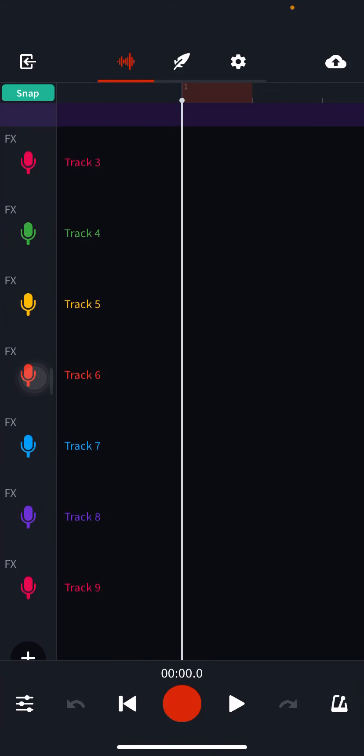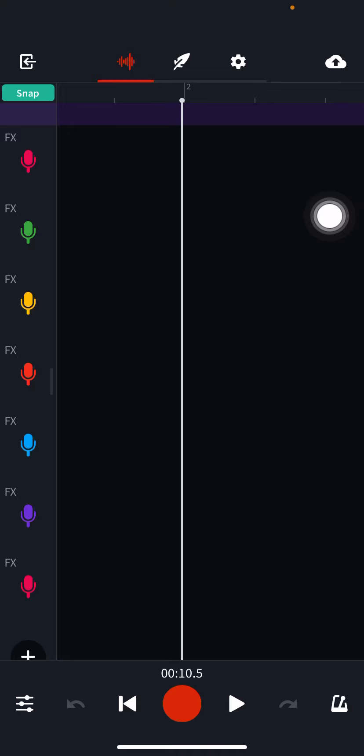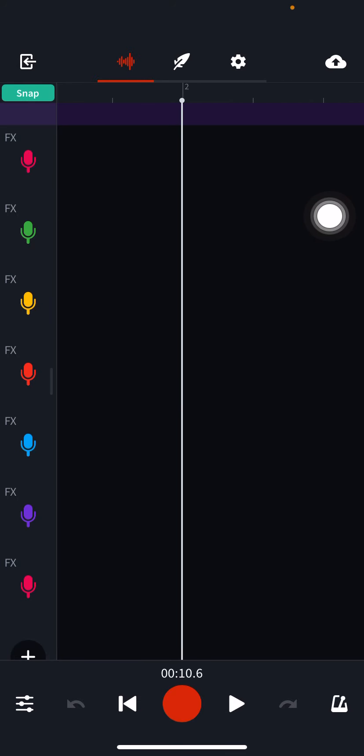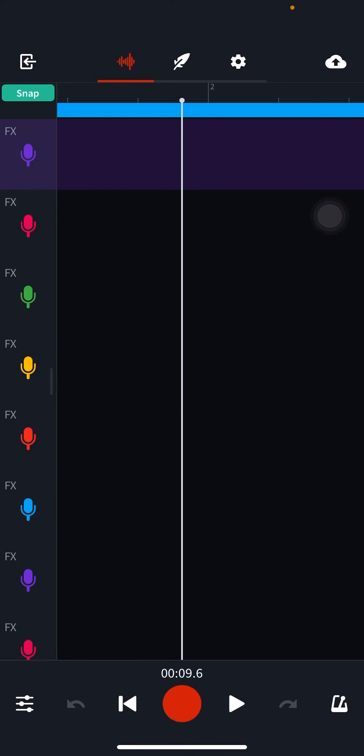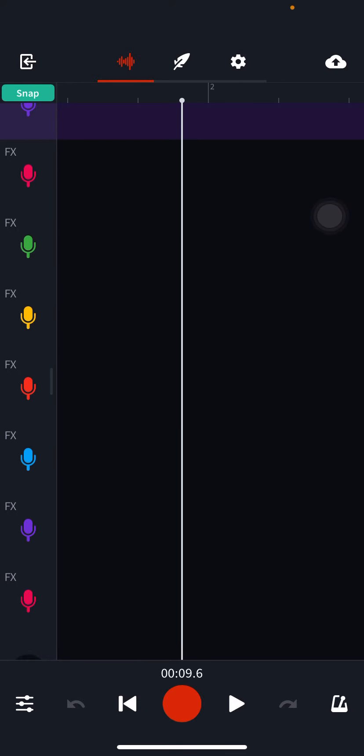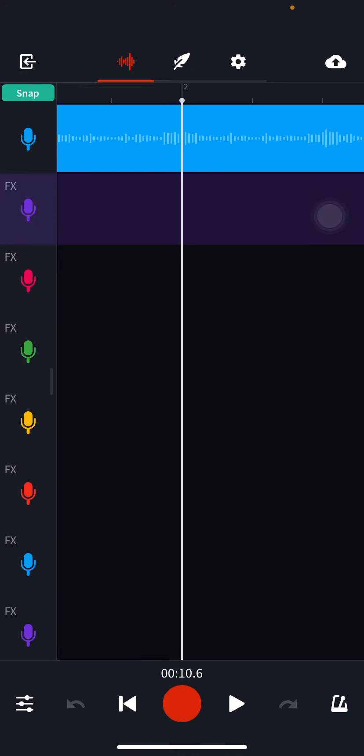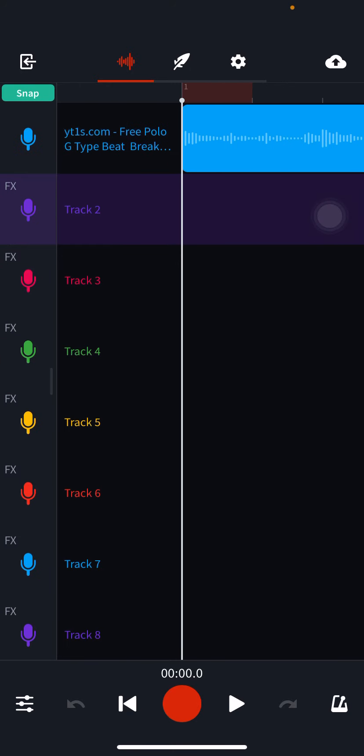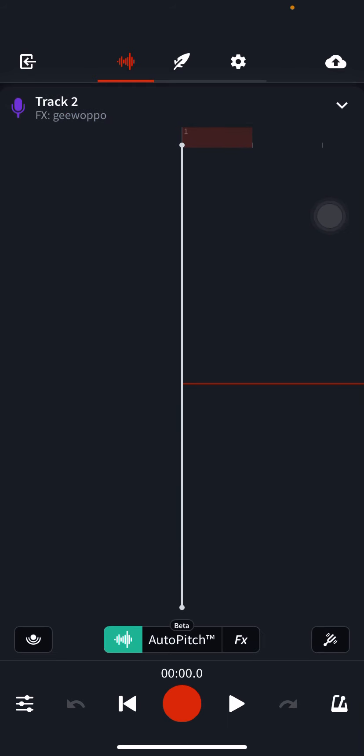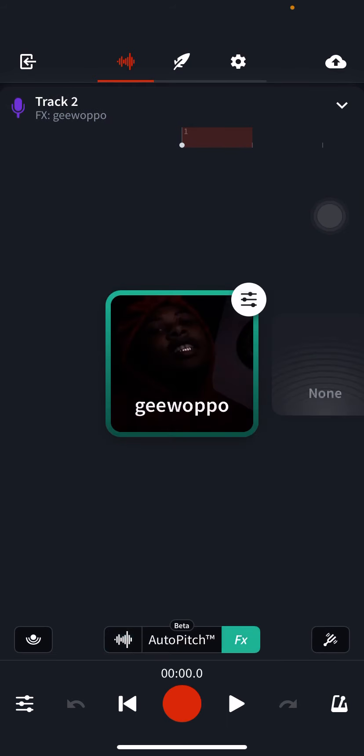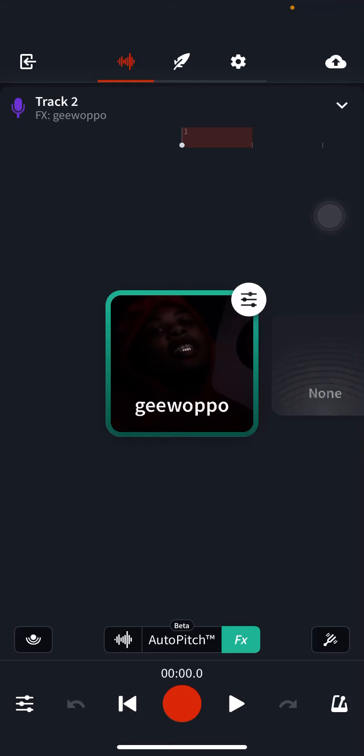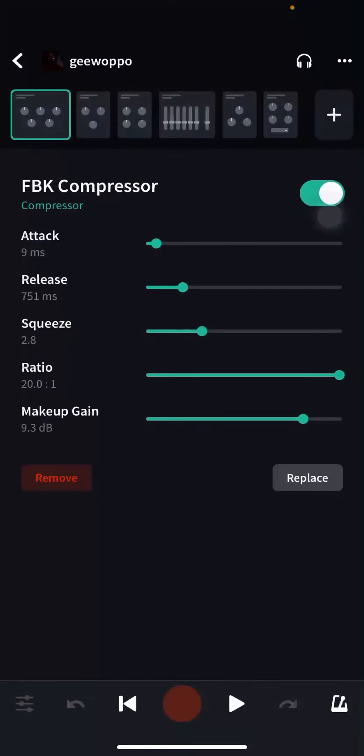Put that for all your tracks if you plan on doing auto-tune on all of them. So right now we're gonna get into it. So after you do that you go to FX and I'm gonna show you guys my custom made FX. The first one we have is FBK compressor.